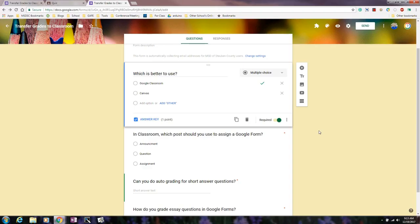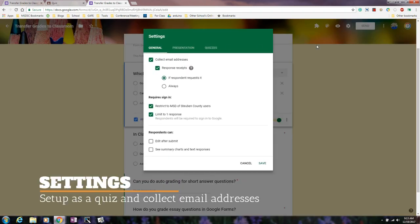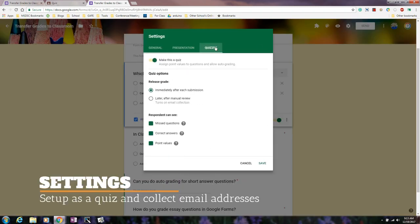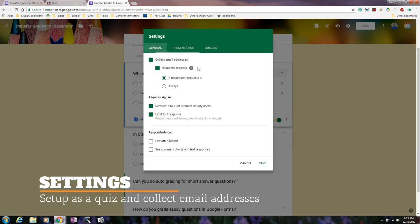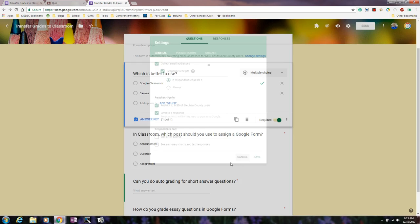This is just a little update on Google Forms and some of the options that you have within making a quiz built in. When I go up to the gear and I go up to quizzes, I want to make sure that I have this set up as a quiz. And I also want to make sure that I have emails collected.